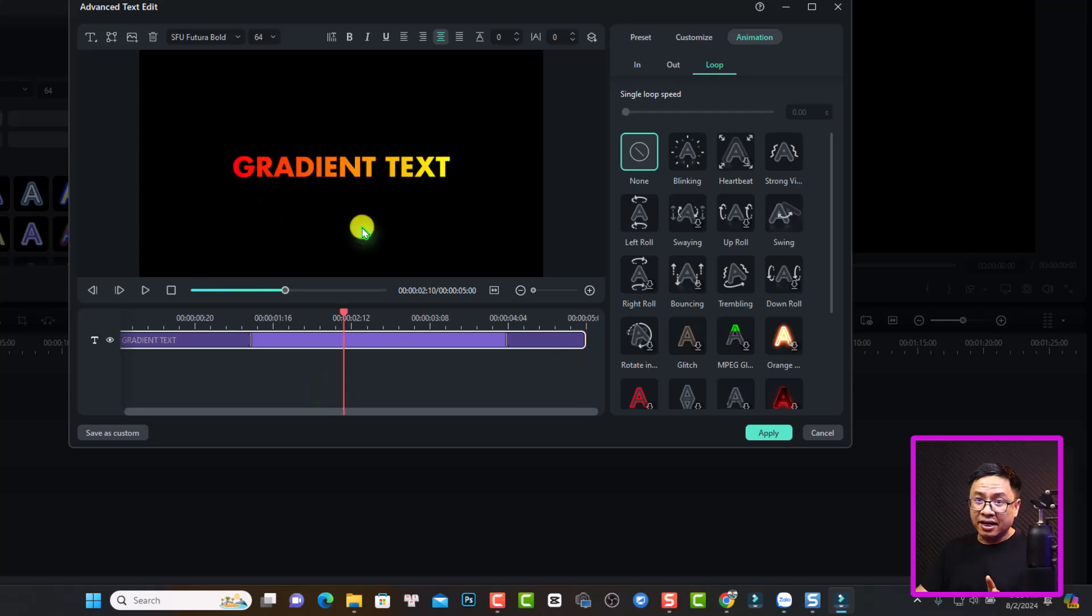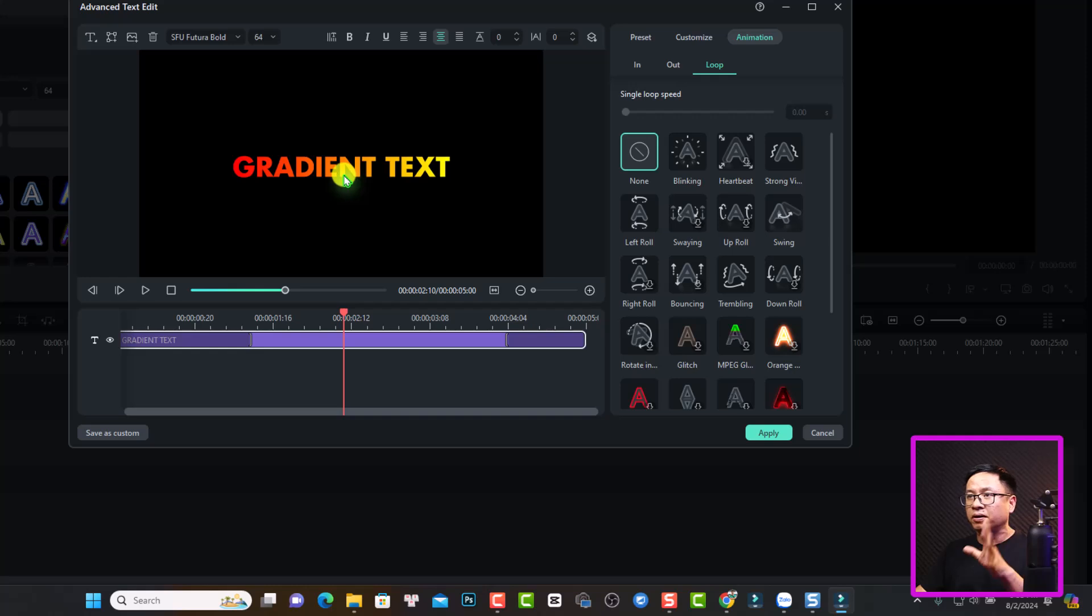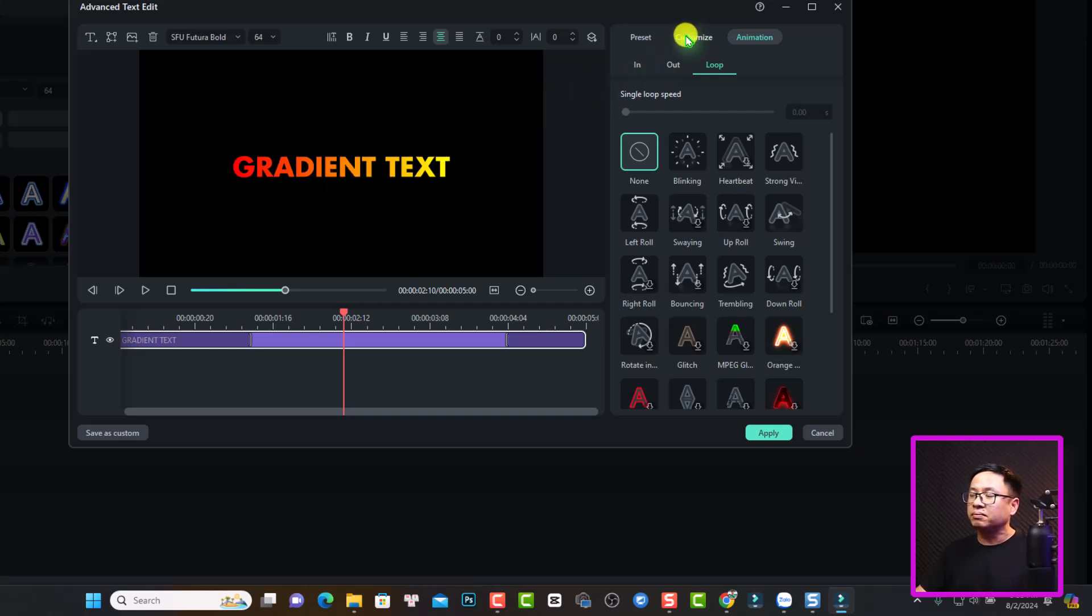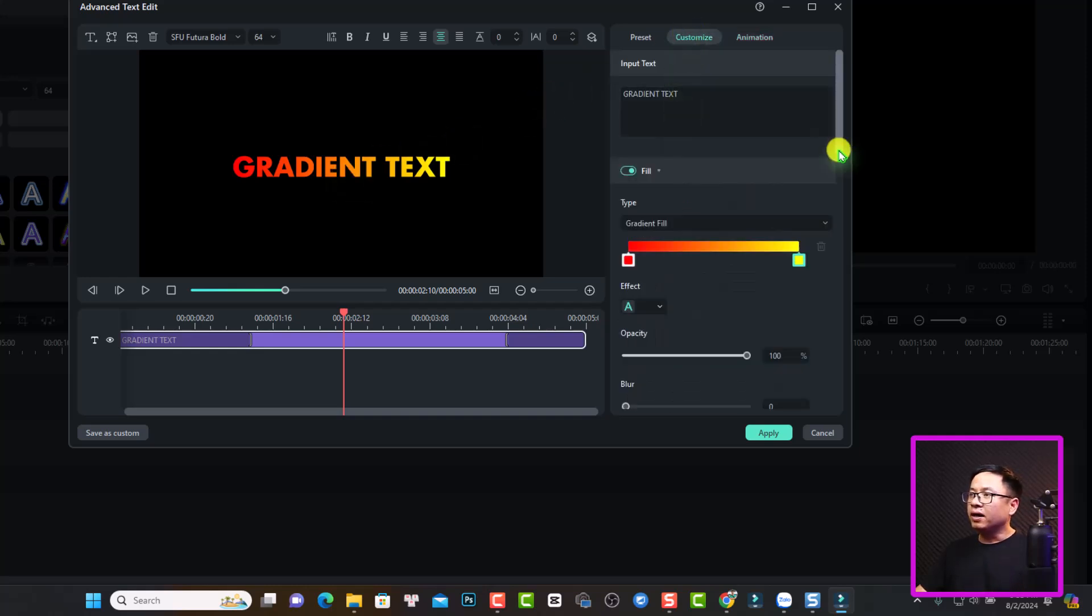That's nice, right? By the way, if you want to adjust the angle of the gradient or the blurriness of the text, you can go back to the customize.